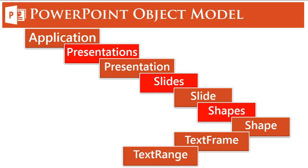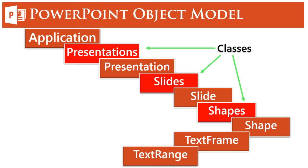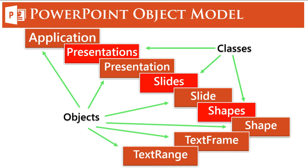Now if you see, presentations, slides, and shapes are groups of objects, so these are called classes. And all the rest—Application, Presentation, Slide, Shape, TextFrame, TextRange—are objects because we can directly associate a method to these objects.